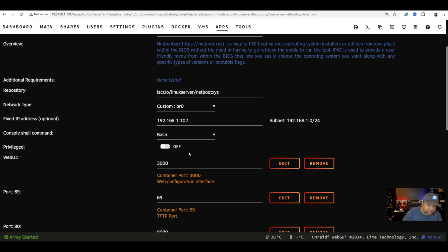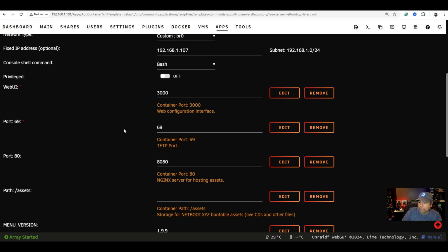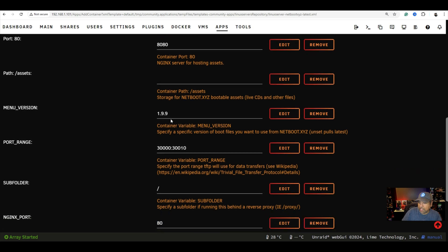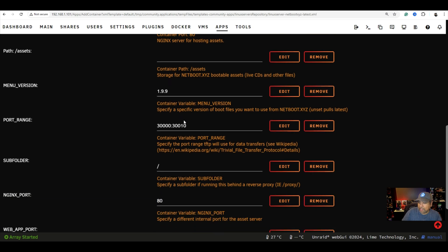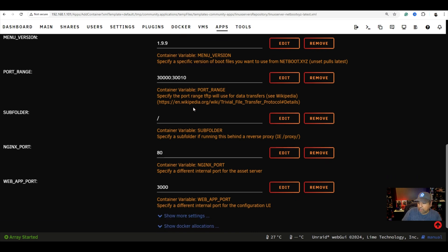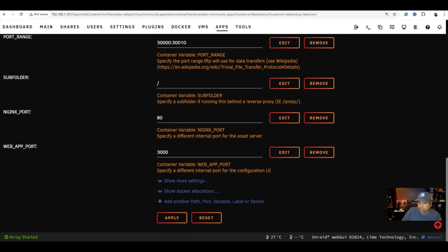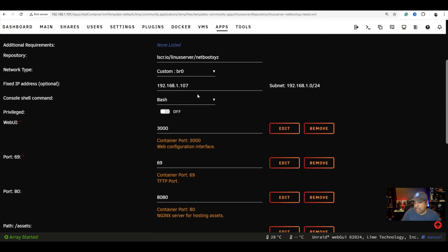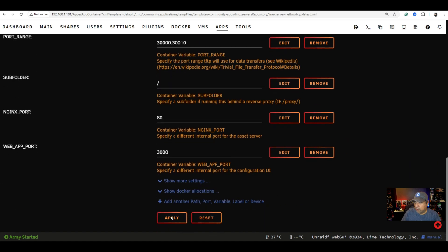Go back and we're going to use 107. We're going to leave that as bash. We're going to leave that off. We're going to leave the web UI port as 3000. We want port 69 for TFTP. That's fine. Port 8080 or slash 80 will be for this right here, the NGINX version 1.9.9. Port range between 3000 and 30010. That looks right. Leave that alone. Now we're going to go port 80 and port 3000 at the bottom. So pretty much we're not changing anything else here besides giving it its IP address and putting custom for the network type.